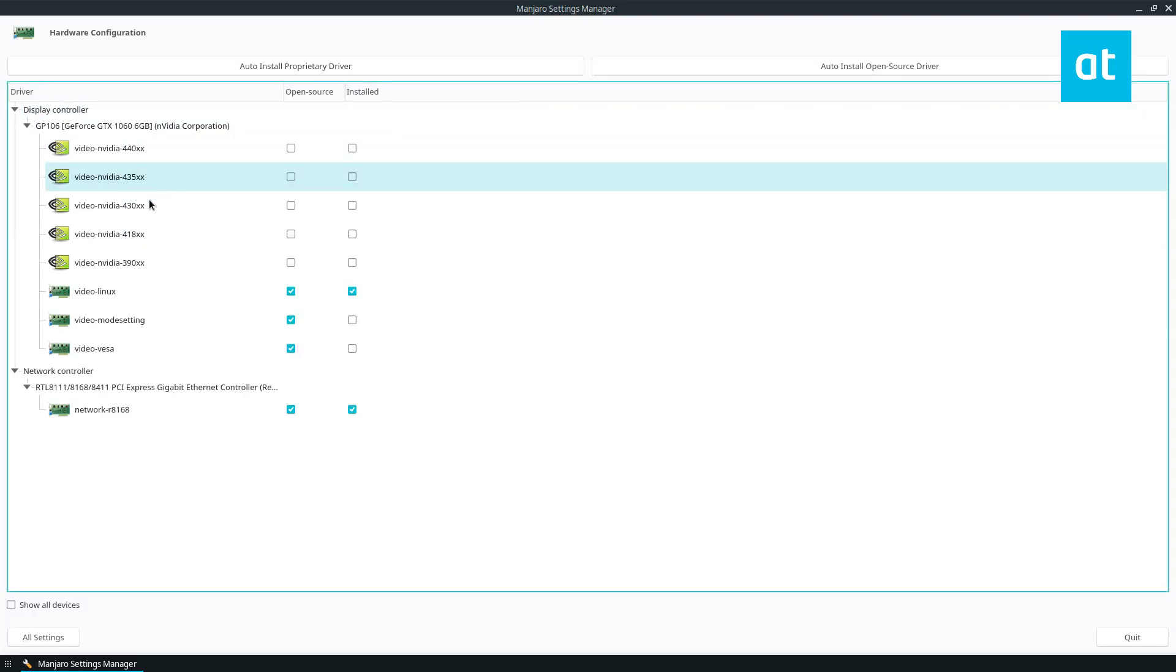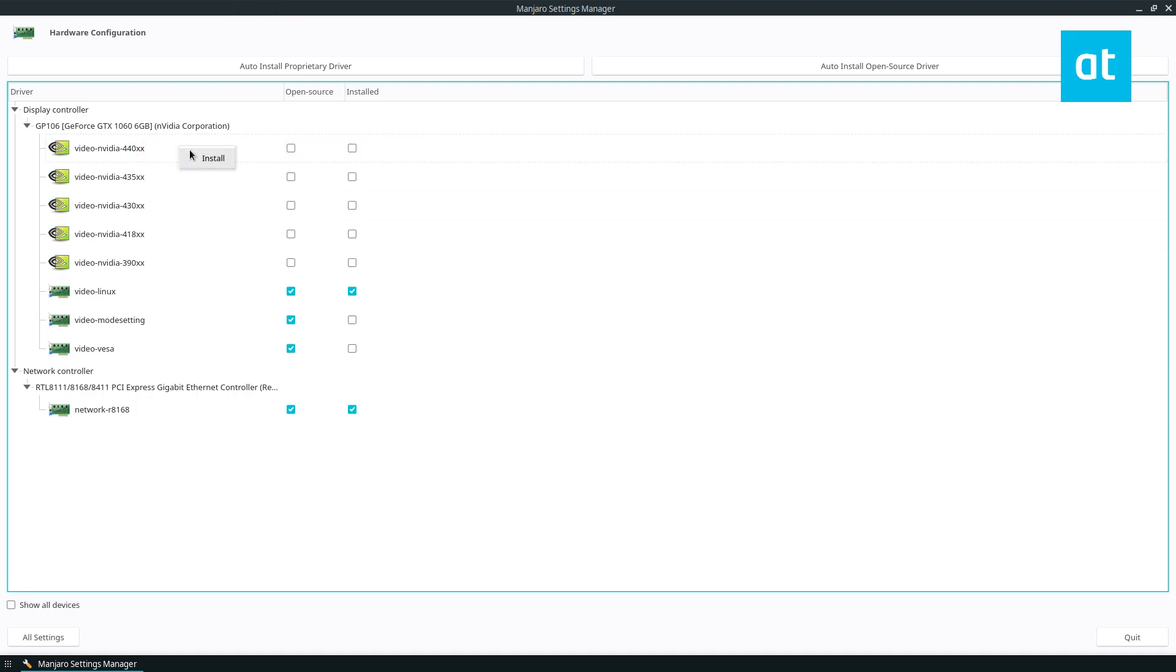Now, as you can see, there are a lot of different choices for NVIDIA drivers. I need the latest release, so I'm going to right click and then select install.